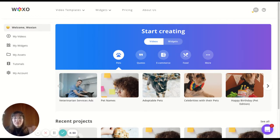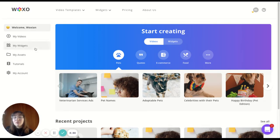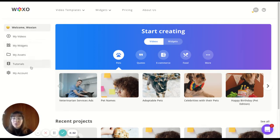First, we have a reception area. This is the dashboard. As you can see, we have many different things. You have your videos, widgets, assets, some tutorials to help you out.